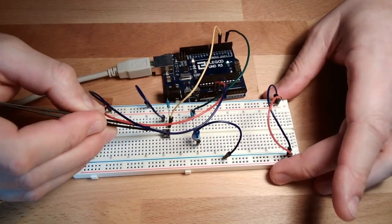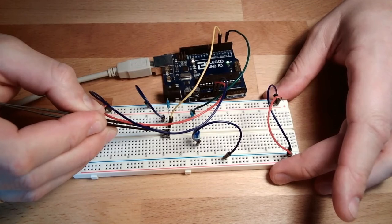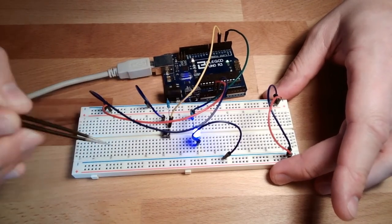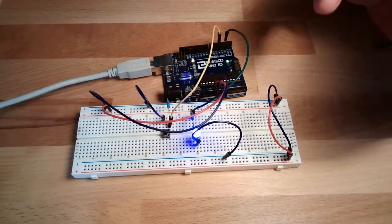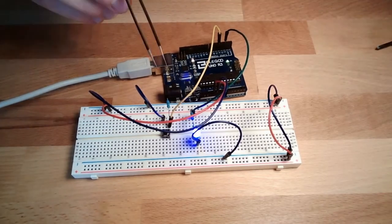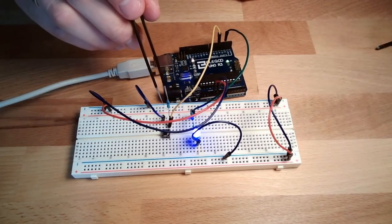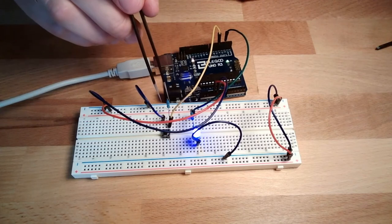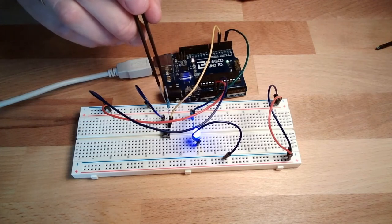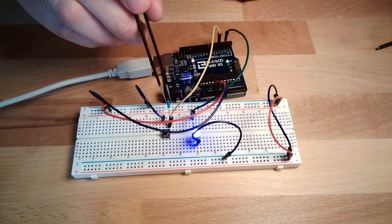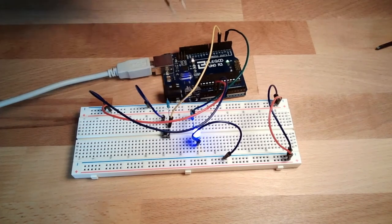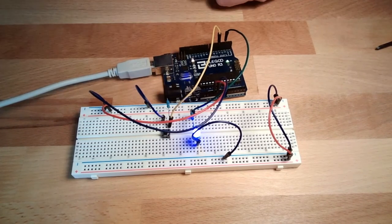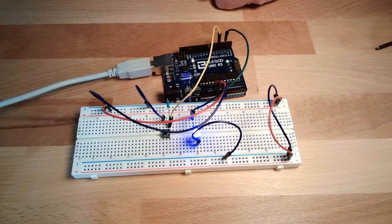Press the button, 0V. Release the button, this thing is pulling it to 5V. Because it's pulling up to 5V, this thing is called a pull-up resistor.